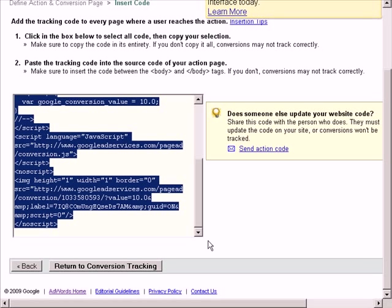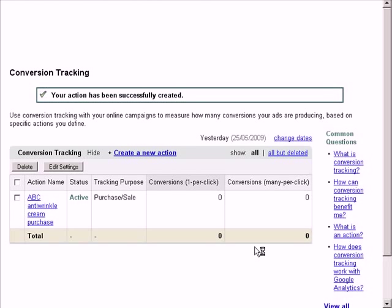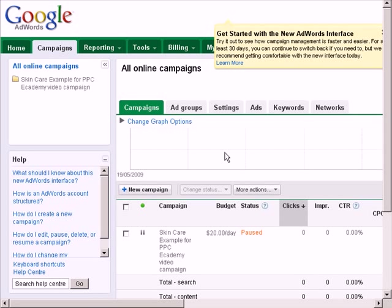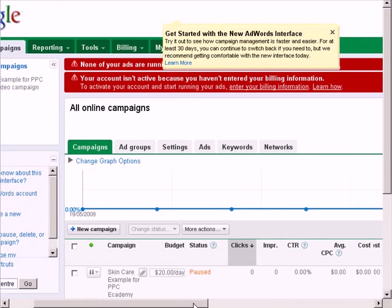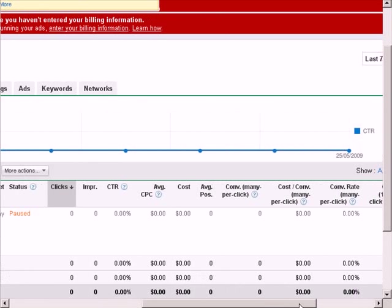So when you're done, click Return to Conversion Tracking button, and that will complete the process. Now if you go back to your campaign, and provided you've installed the code correctly, every time you get a conversion, it will tell you here.